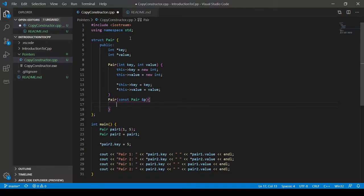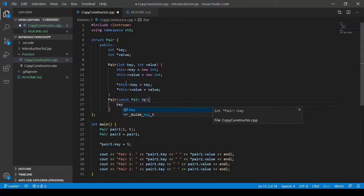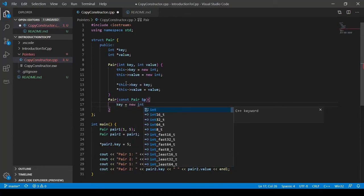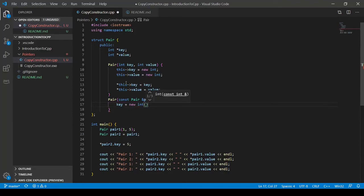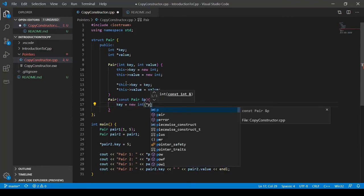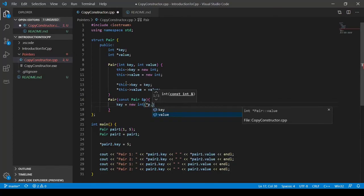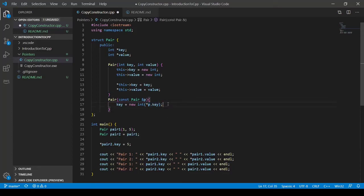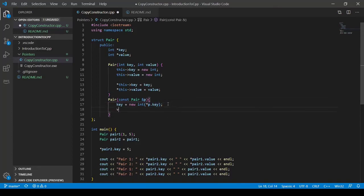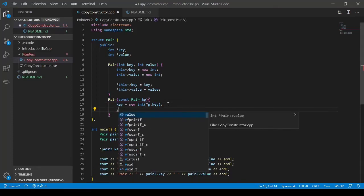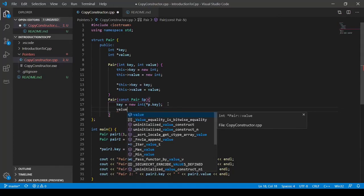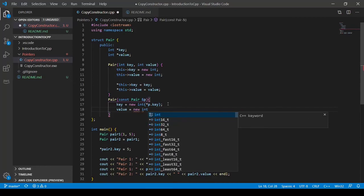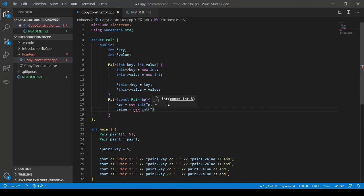So what we do here is we're going to access our key and value. So we'll say key equals a new int. And now this will dynamically allocate memory to hold the value key. Do the same for value here. So new int the value of key dot value.